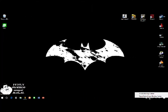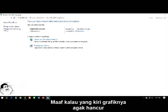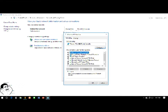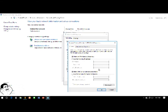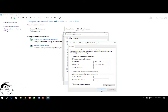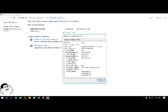Oke, sekarang yang kiri. Klik kanan, open. Sama, kita masuk Properties. Kita atur IP-nya menjadi 192.168.1.3. Subnetmask-nya jangan lupa, tinggal di-klik saja, otomatis keluar 255.255.255.0. Oke, setelah itu kita close.